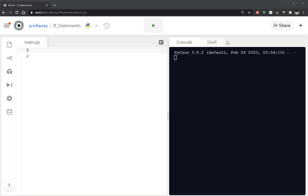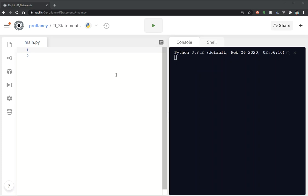Today we're going to talk about Python if statements. So far we've learned how to create variables in Python, we've learned how to input data from our user, and we've learned how to print out things to the screen. In order for us to really have control over our program, we need to be able to make decisions based on what a variable is assigned to or what somebody inputs.